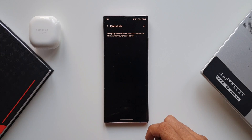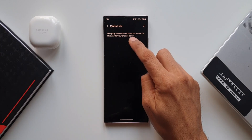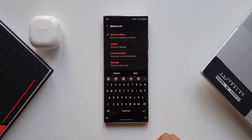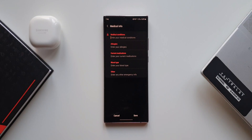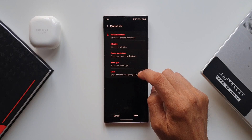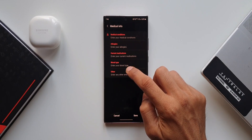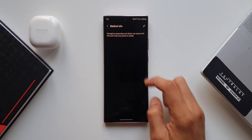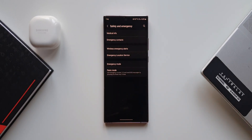It says emergency responders and others can access this information even when your phone is locked. You can feed the data here so that emergency contacts can receive this information. We've got medical conditions, allergies, current medications, blood type, and other fields where you can mention anything relevant.